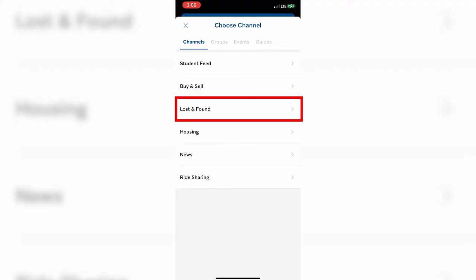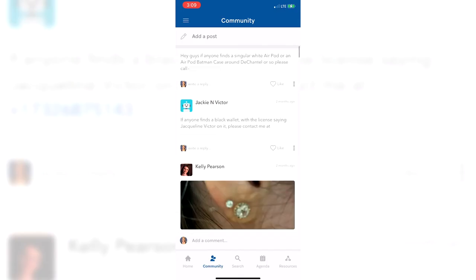Lost and Found has also been used by our students to report something that has been found on campus. As you can see here, students post pictures and say who to contact.